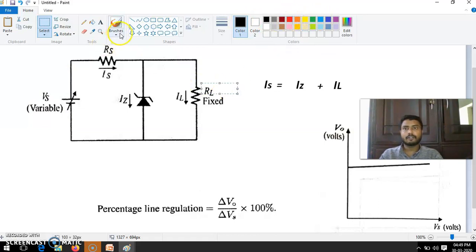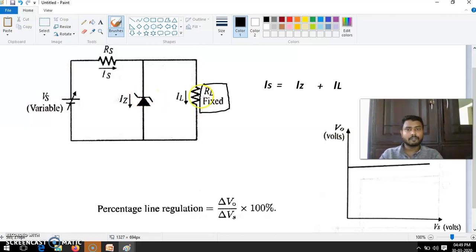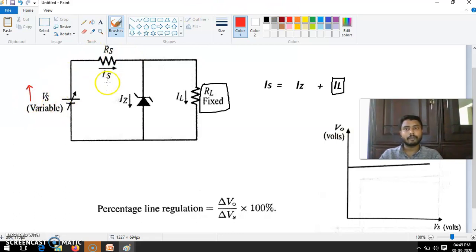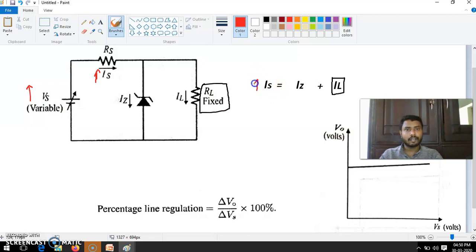Since RL is fixed, there is no change in resistance, and VS is supposed to be maintained constant. Since RL is fixed, we assume IL is also supposed to be constant — resistance is fixed, so current is also supposed to be constant. Now, VS is going to increase. When VS increases, by default IS should increase. But IL is fixed — it should not change.